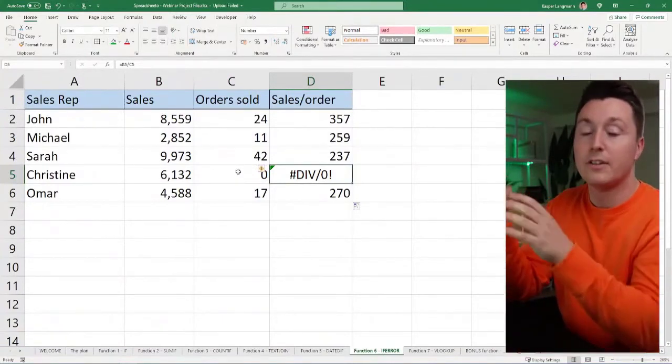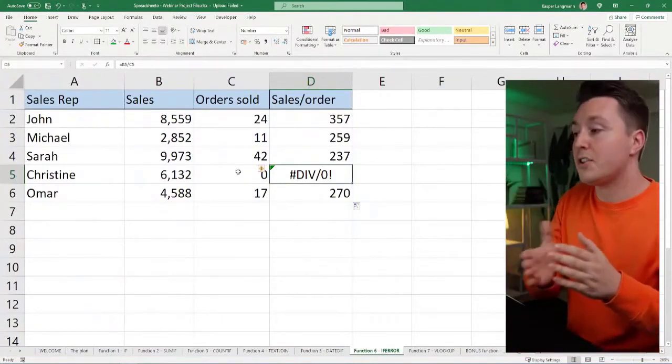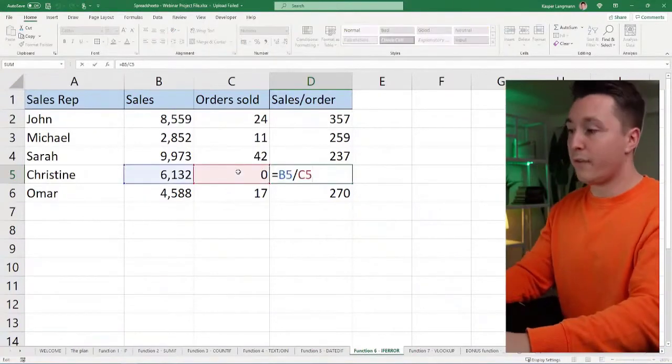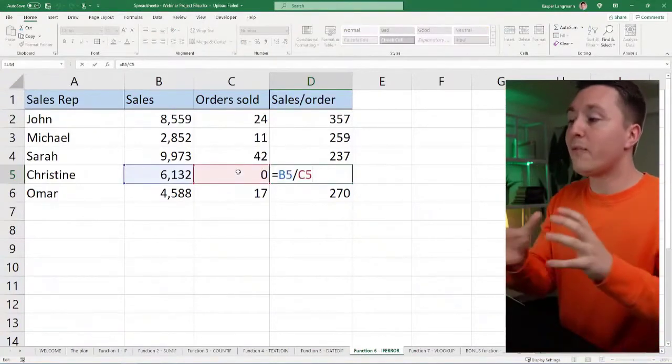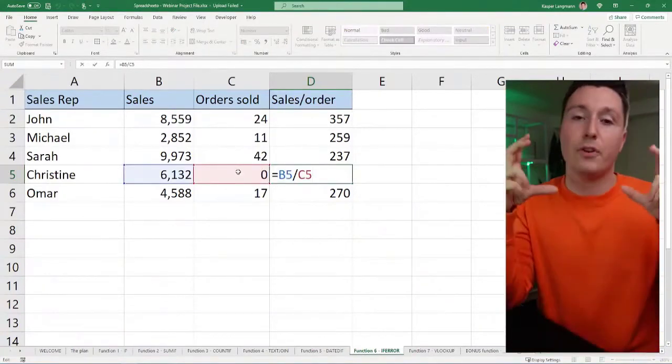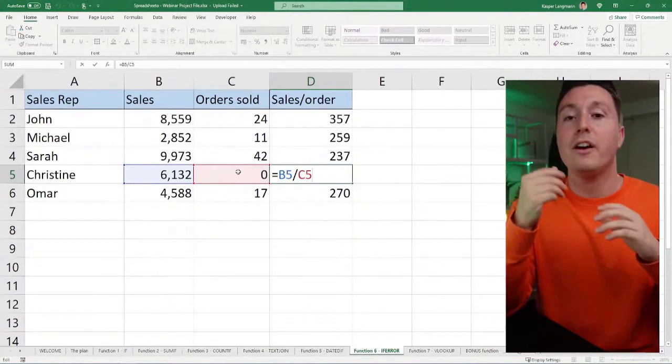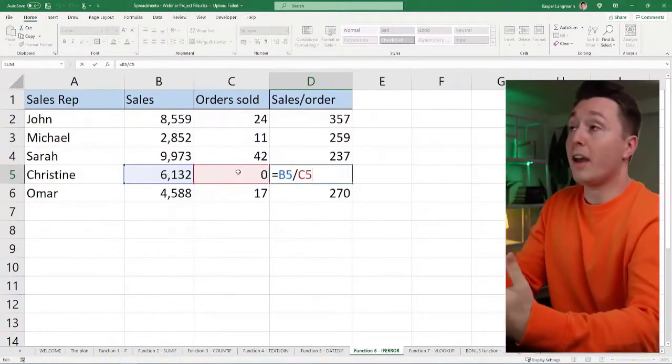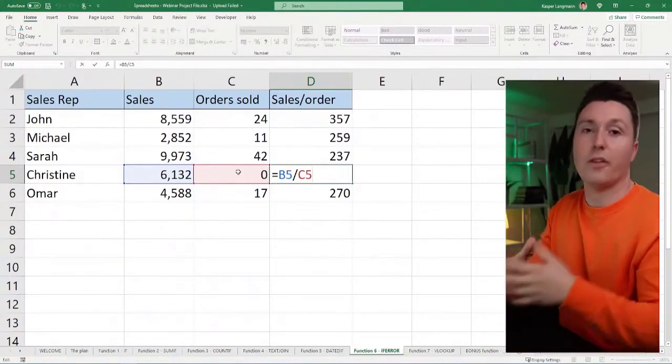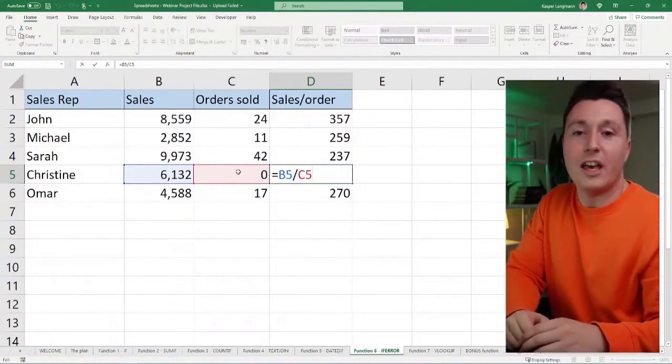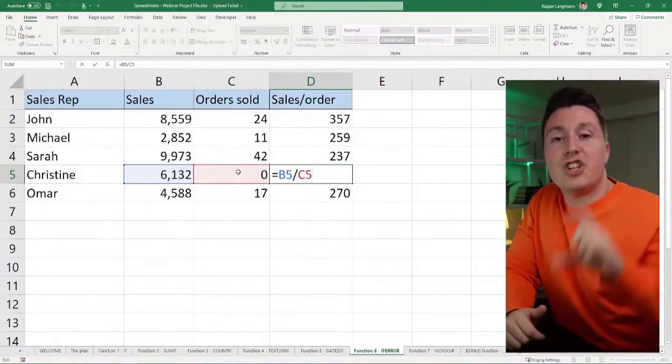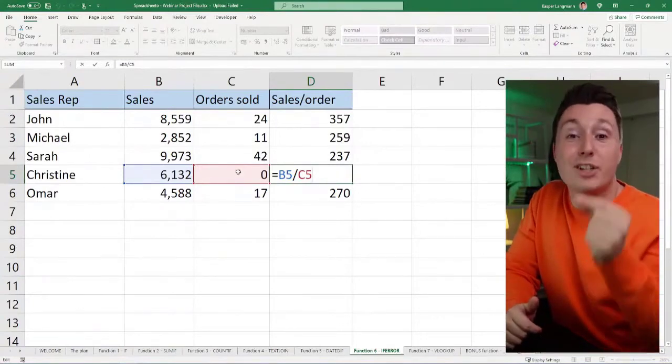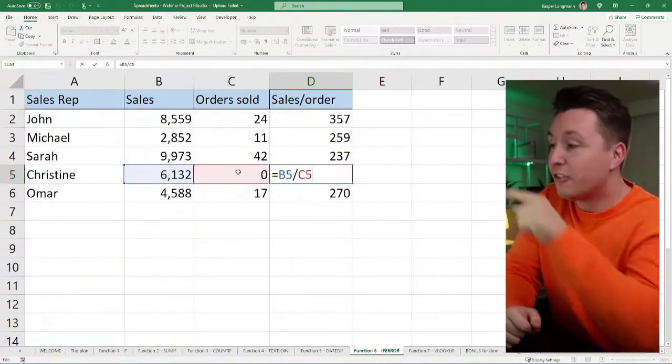You need to use the IFERROR function, which is a function you wrap around all the formulas to change what happens if they return an error.